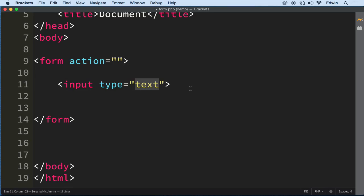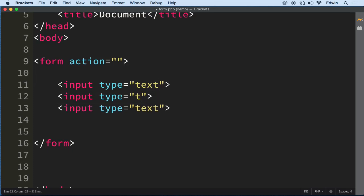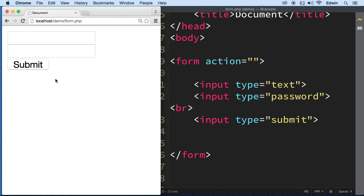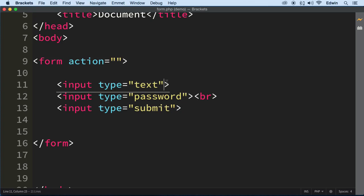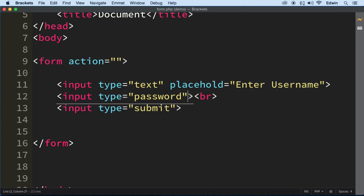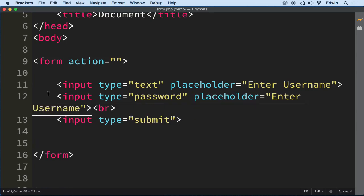I'm going to create a form with some inputs and explain what certain keywords mean. I'll have a couple of inputs — this one is going to be for password, the first one is going to be for names, and this one is going to be just a submit button. I put a BR tag here. Let's do some placeholders so the user knows what they have to type in. I'm going to say enter username. Usually it's a username and password.